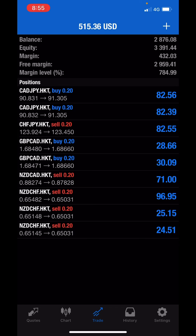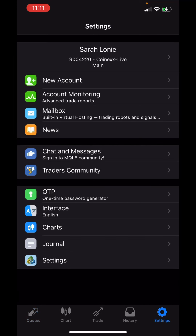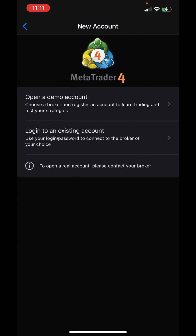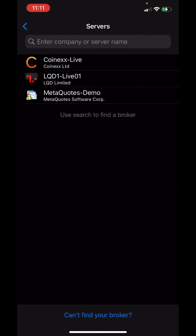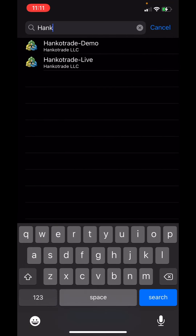You will get the information emailed to you for your account. Then open your MetaTrader 4, click settings, and then click new account. Click login to existing account, then search for your broker — in this case, Panko demo.